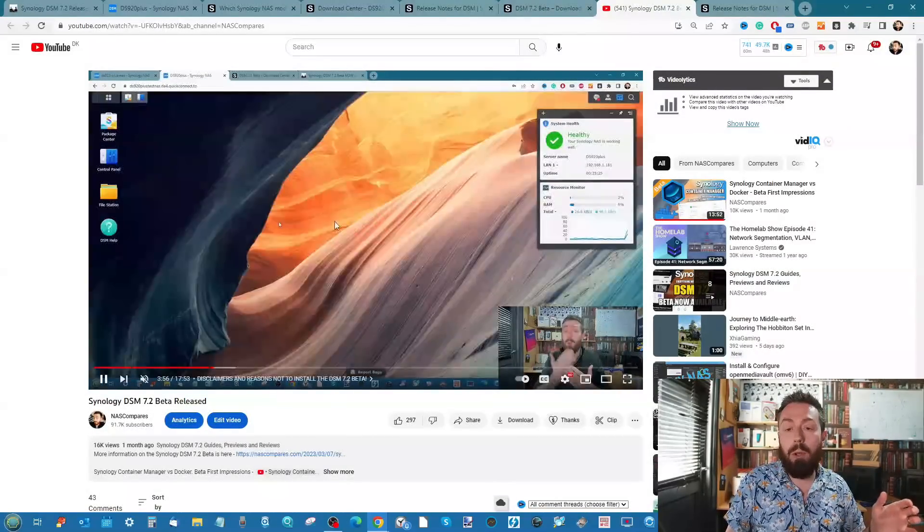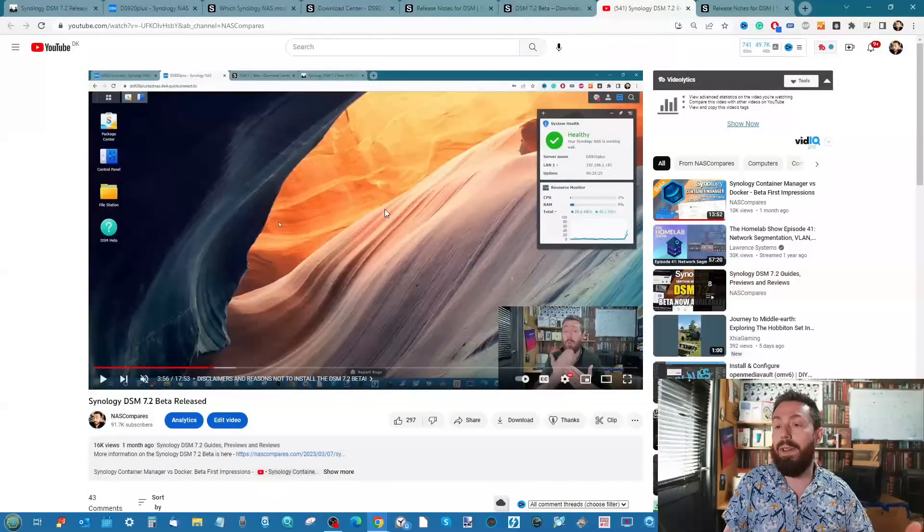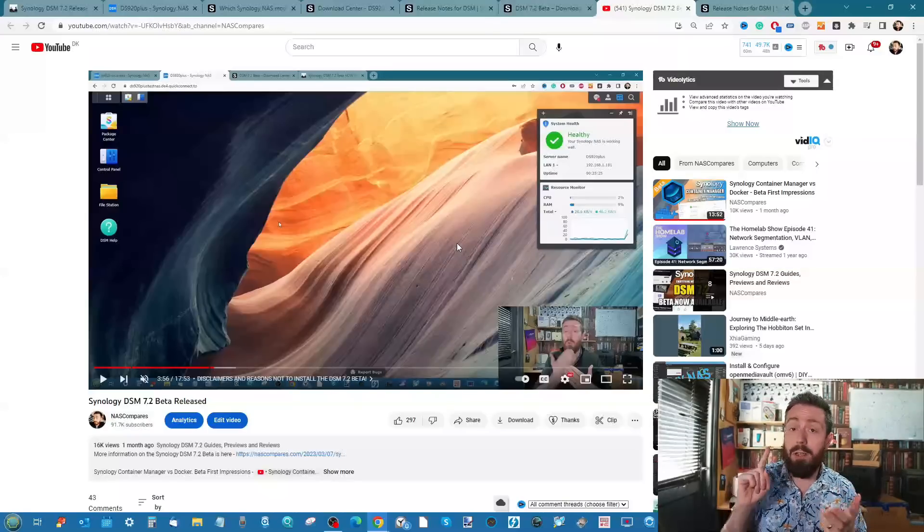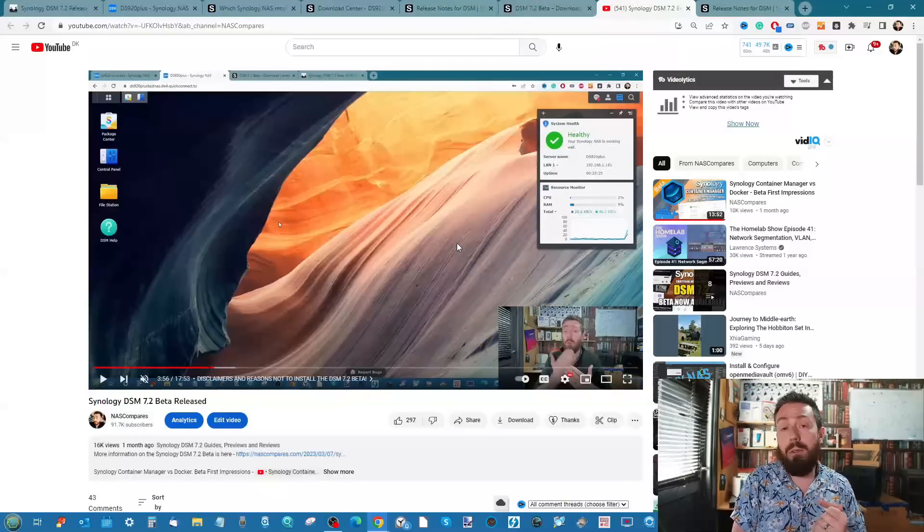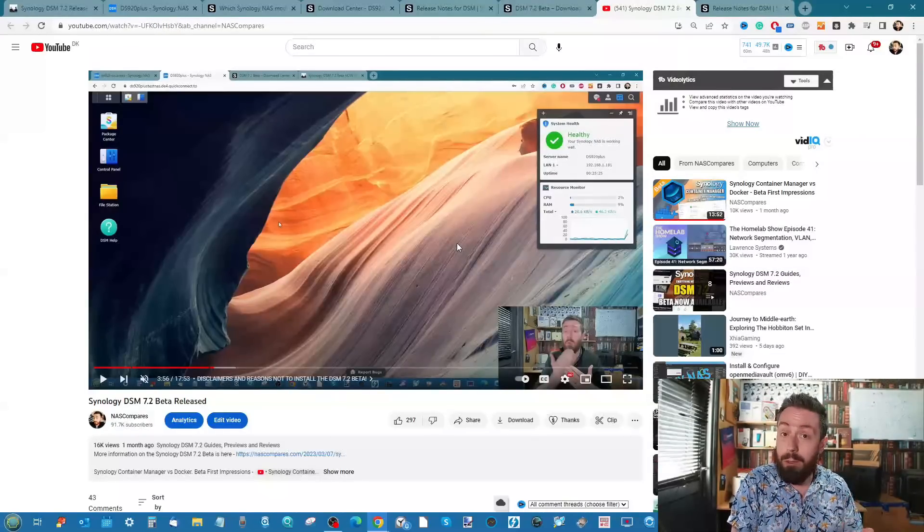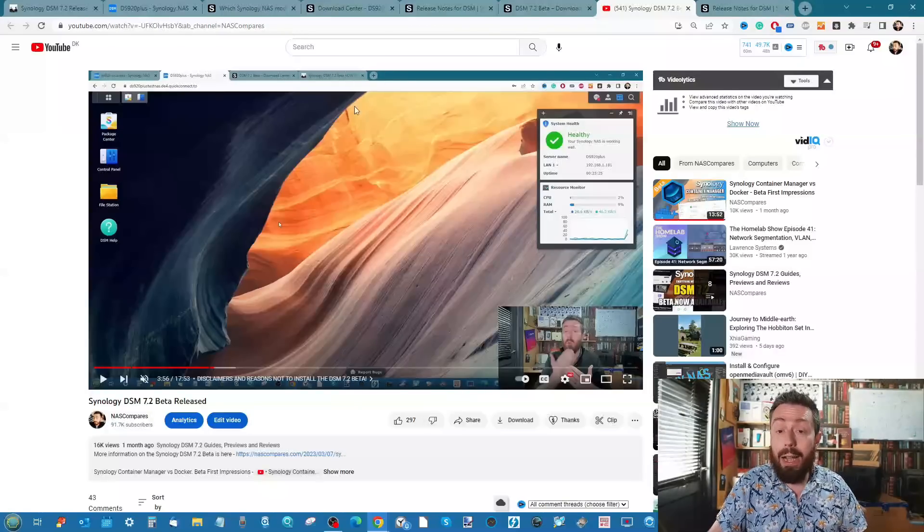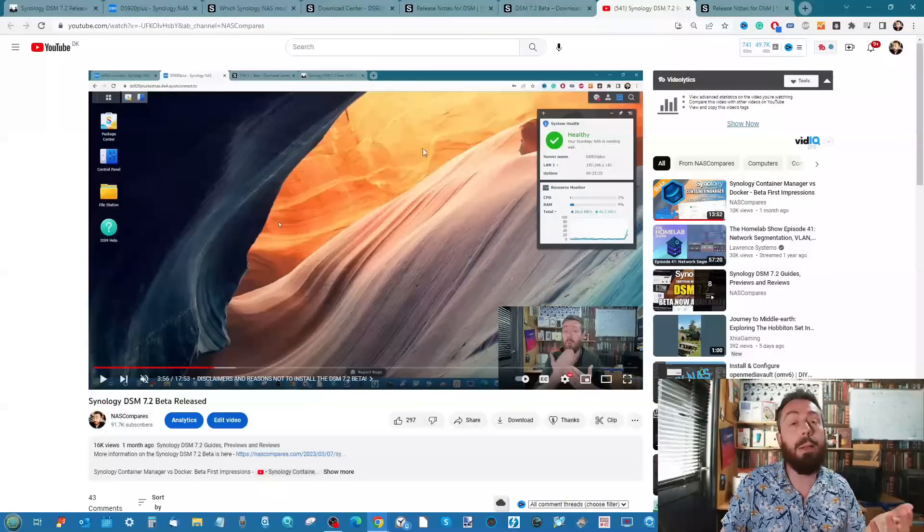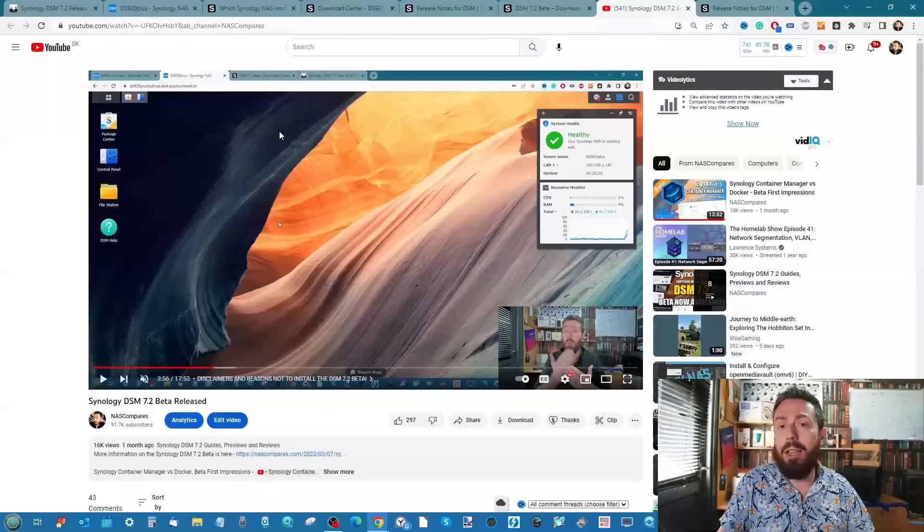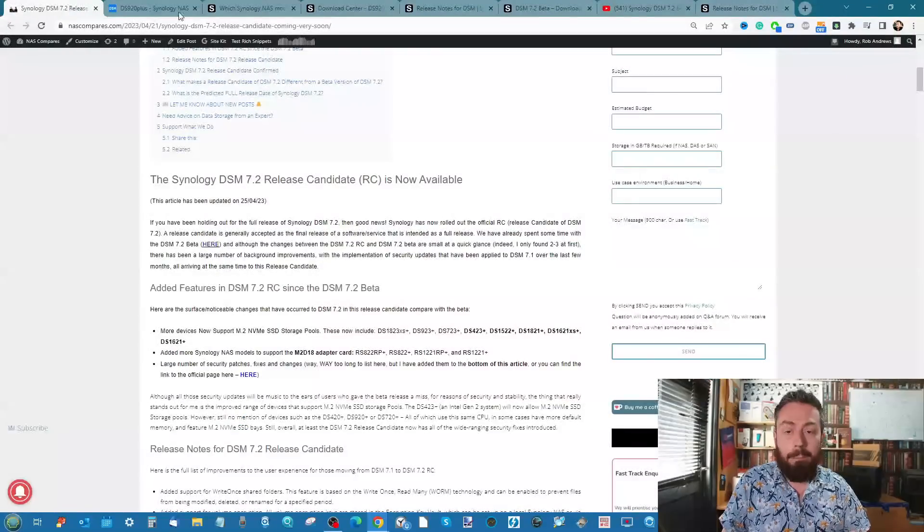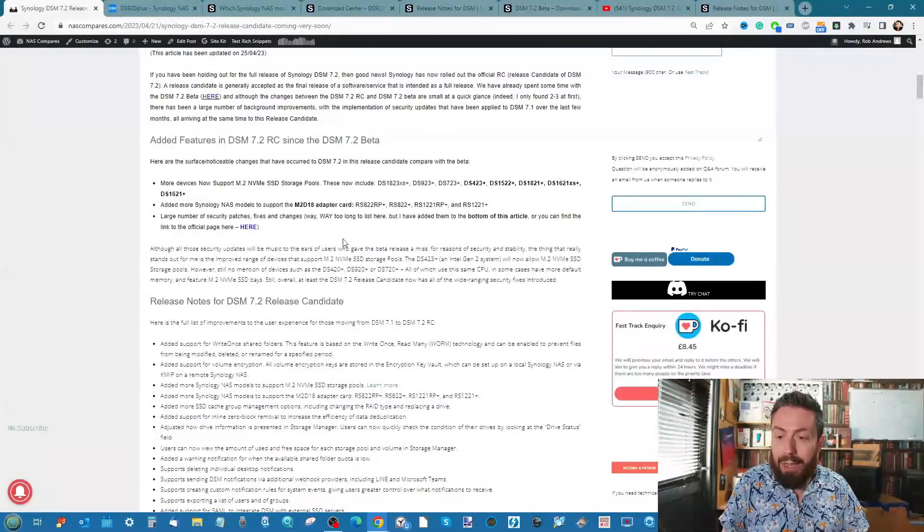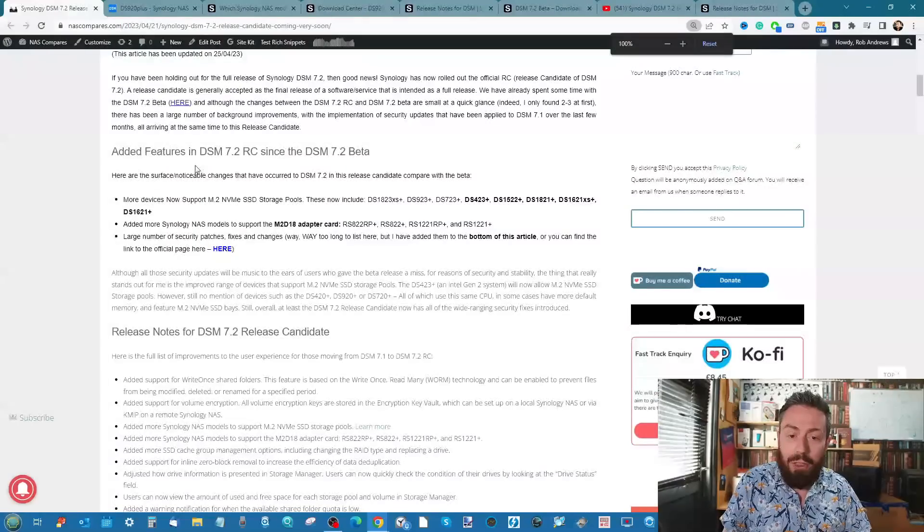On top of that, I've already made a video linked in the description going through the DSM 7.2 beta - all of the features, lots of stuff to do with pools, volume encryption, write once read many, and the container manager application. I'm not going to be going into a lot of detail, but the three things to really zoom in on are these.